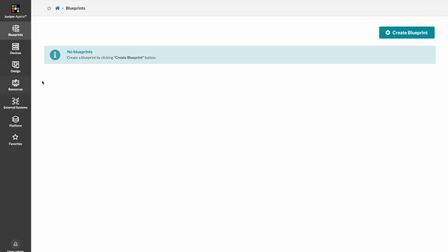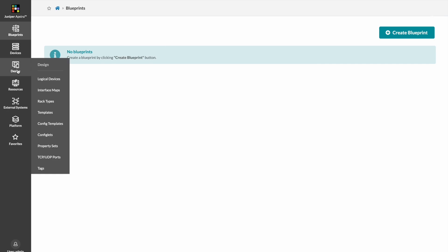First, we have a bunch of design elements that need to be created or picked before we create our data center. Logical devices represent individual switches, their speeds, profiles, and number of ports.